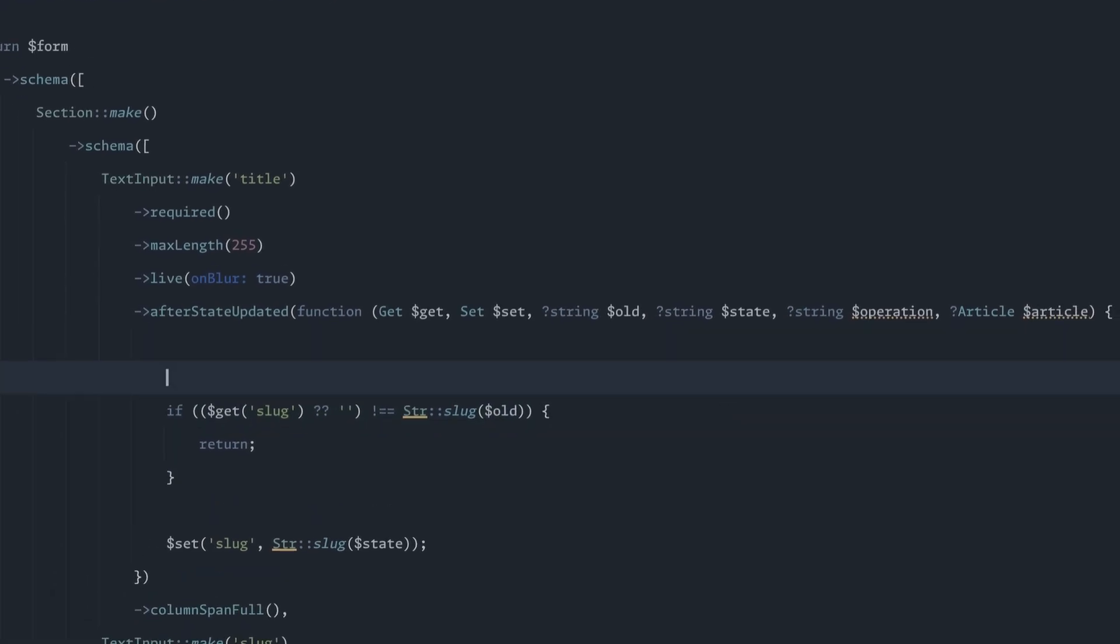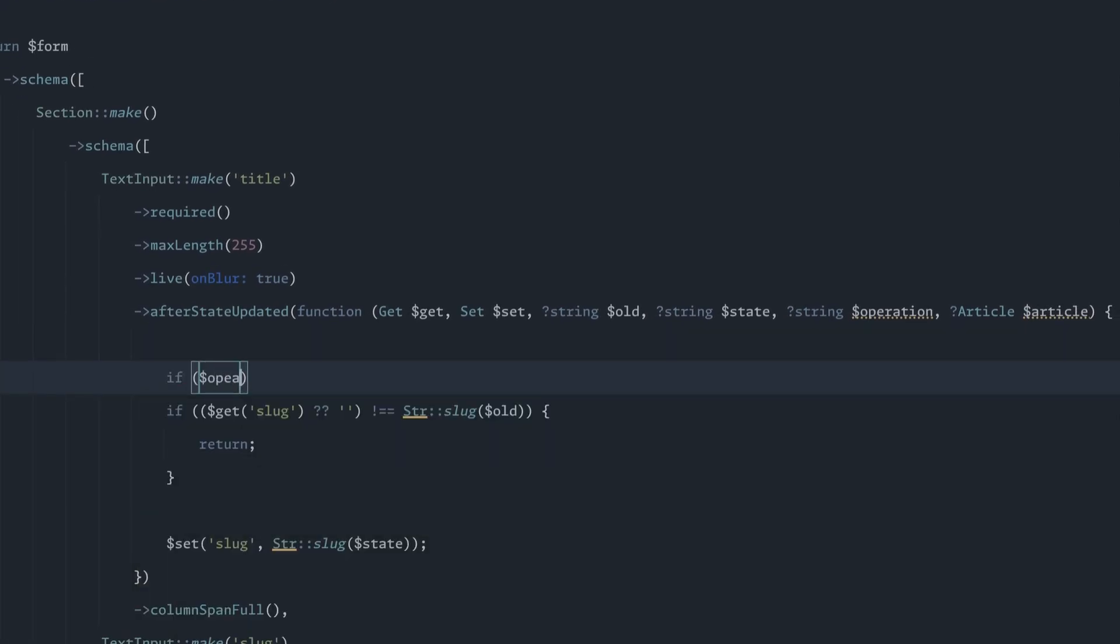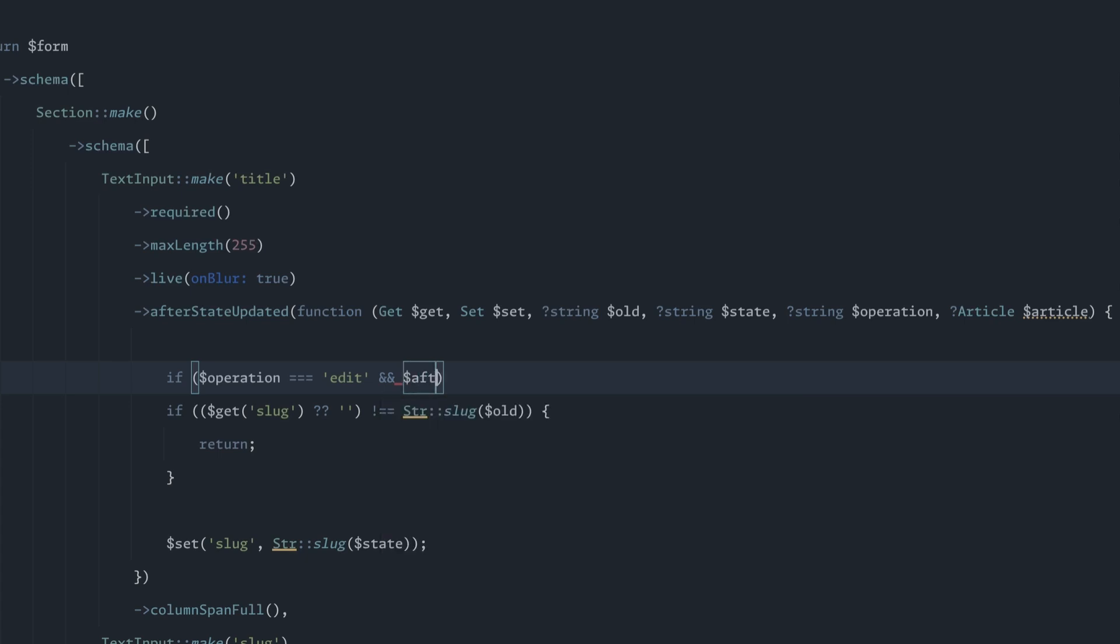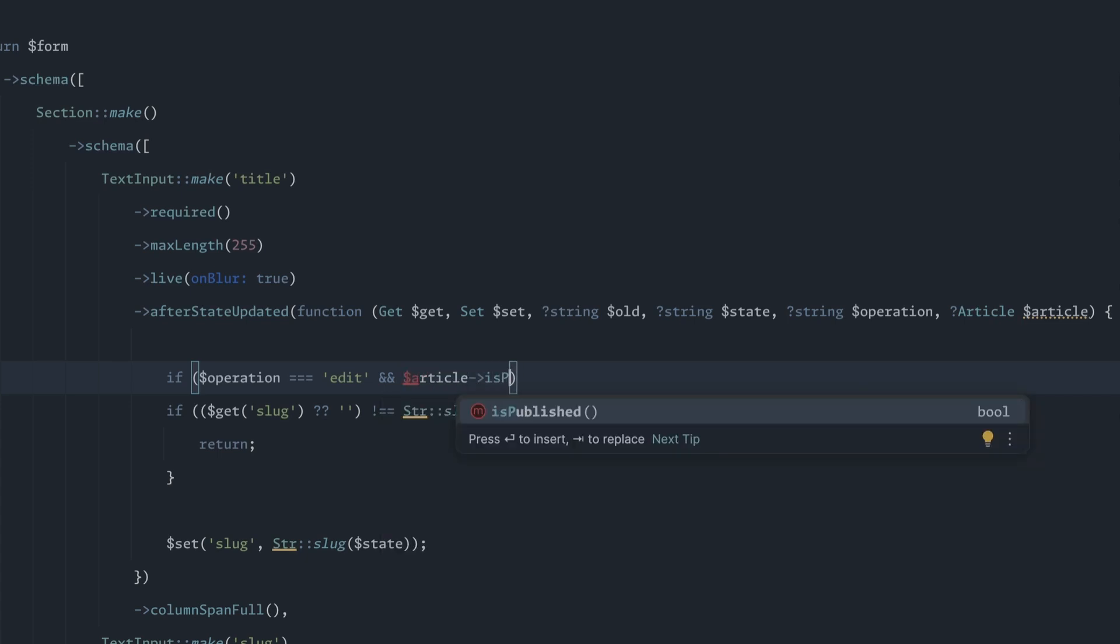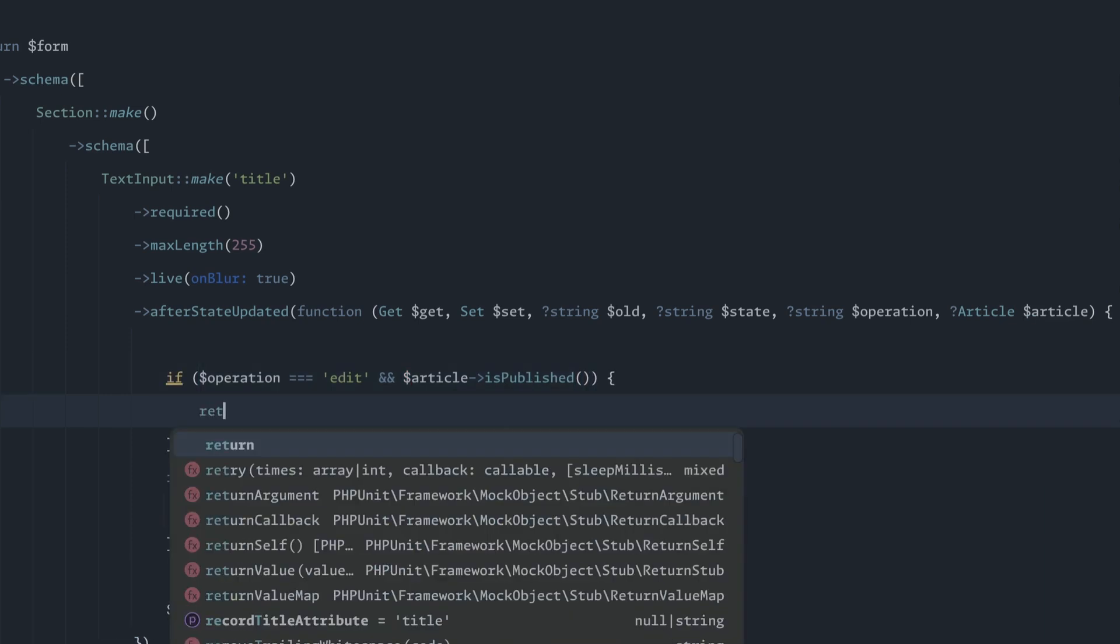And then all we have to do is add in a simple little if statement. We're going to say if the operation is edit and if the article is published, then we don't want to do anything. We're just going to return.